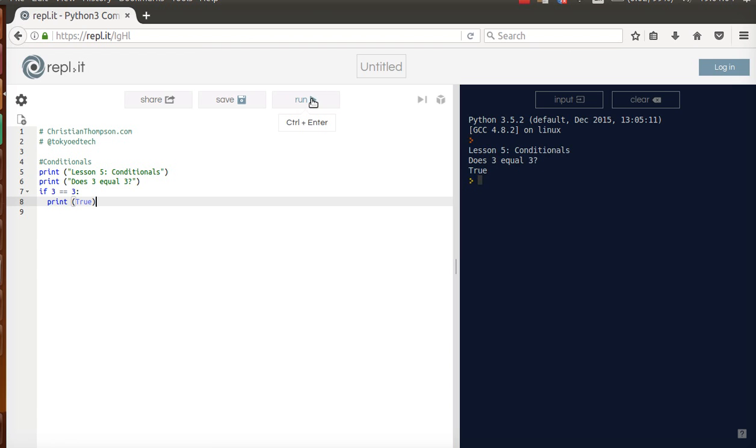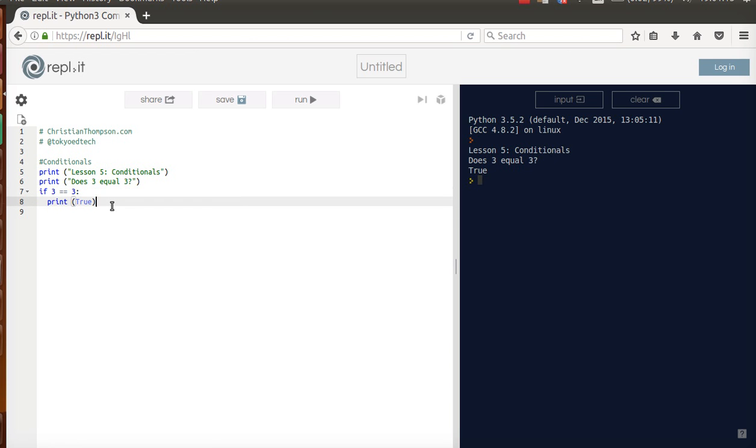So if I run it, does 3 equal 3? Yes, the answer is yes, so we print True. Notice again, two equal signs. Now previously when we said something like x equals 6 or i equals 20, there was one equal sign. So one equal sign means you are assigning a value. Two equal signs means you are comparing the values to see if they are equal.